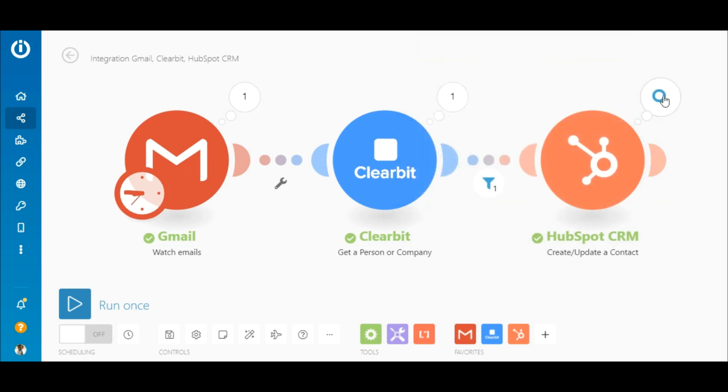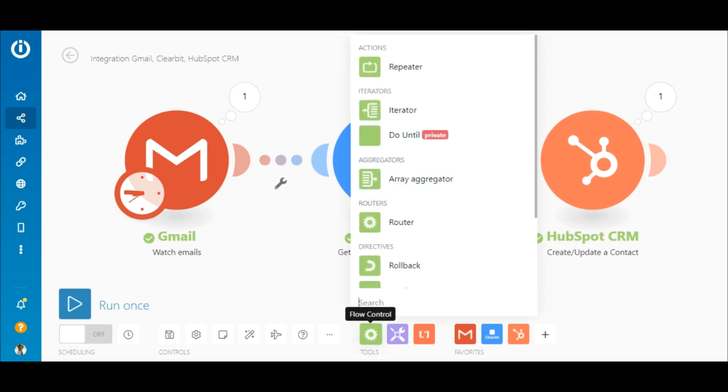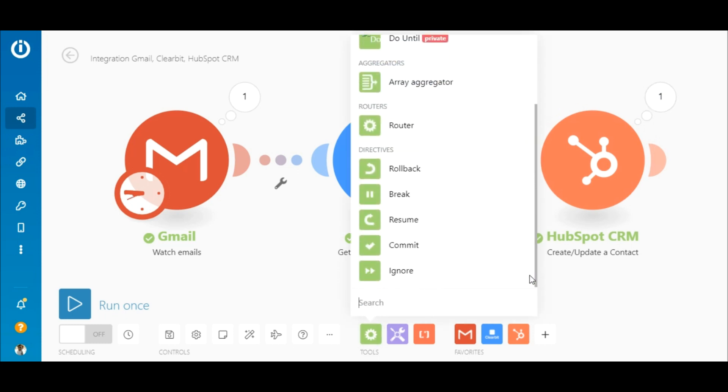Cool, right? But what happens if the sender does not exist on Clearbit? In this case, the module outputs a runtime error.